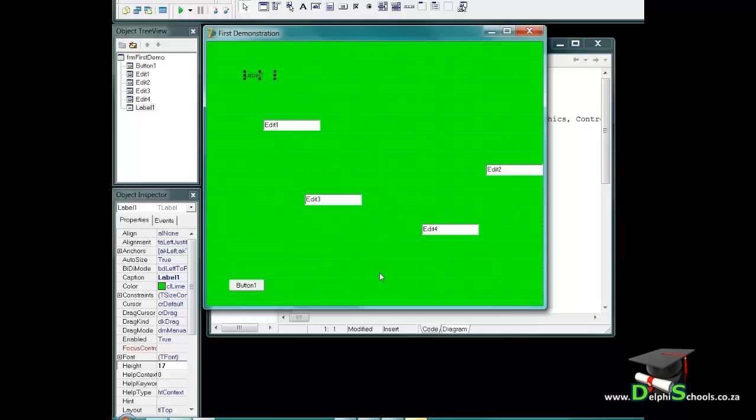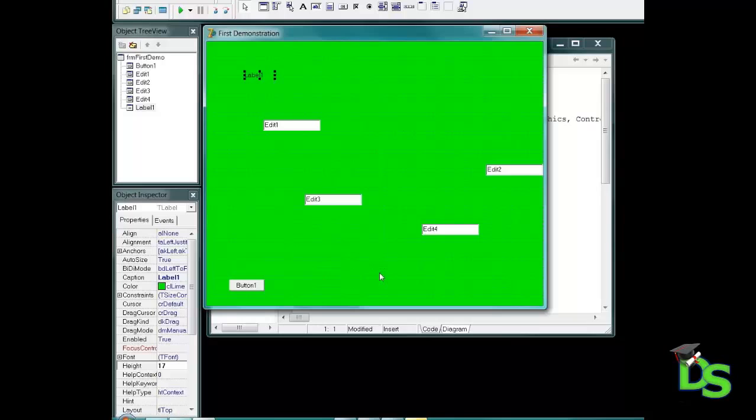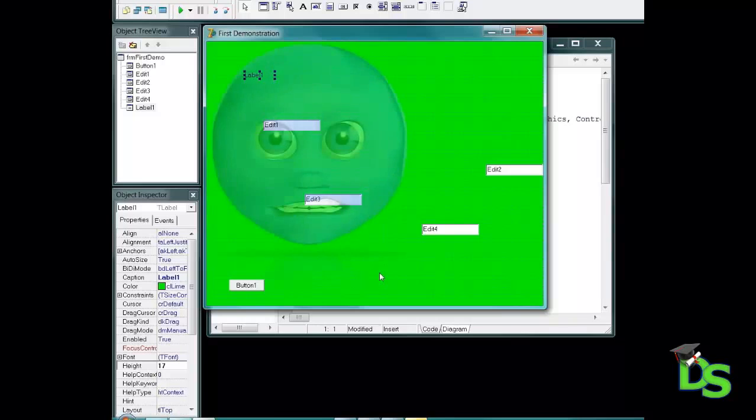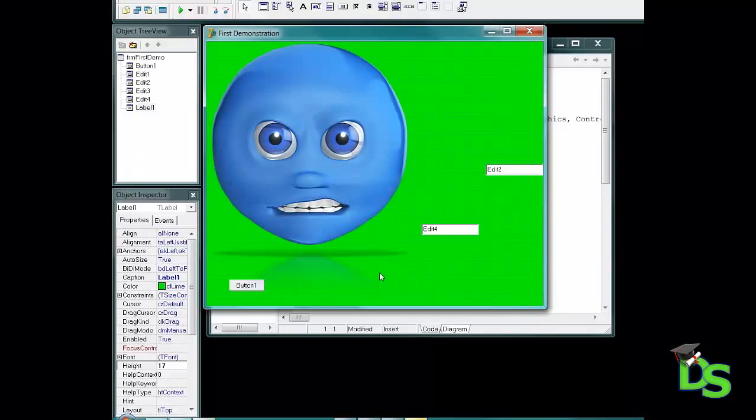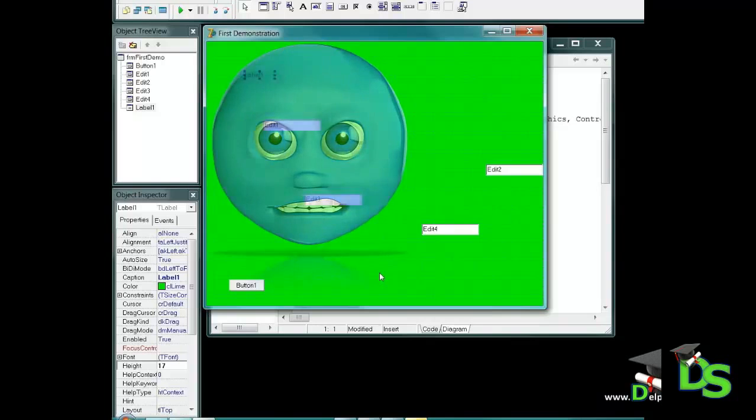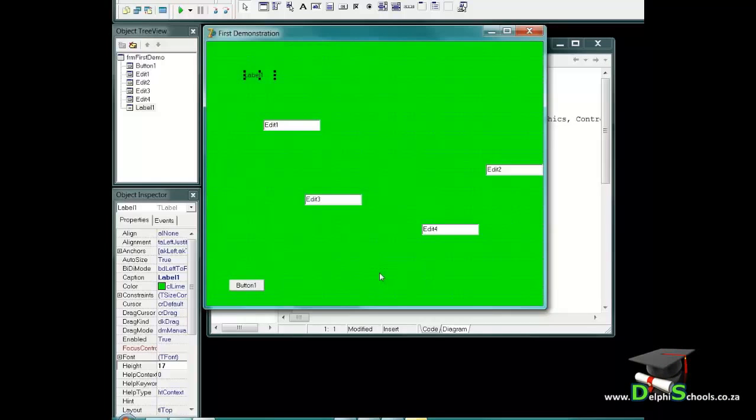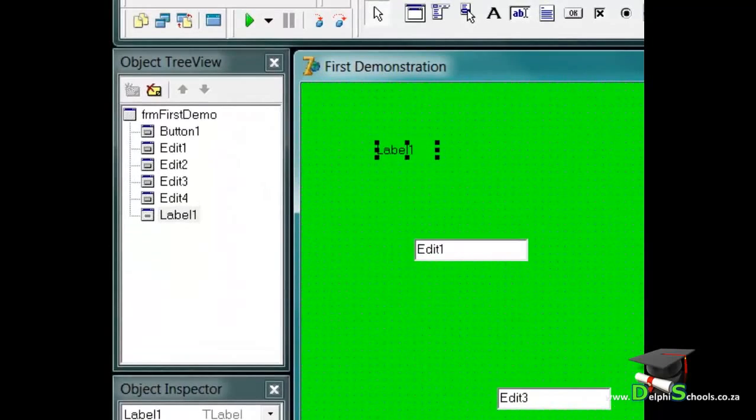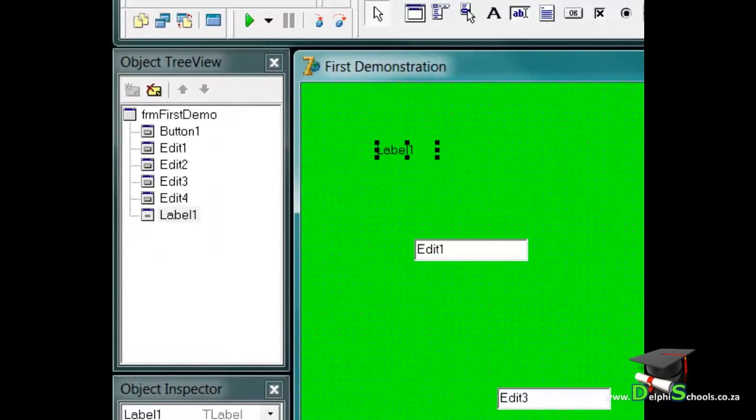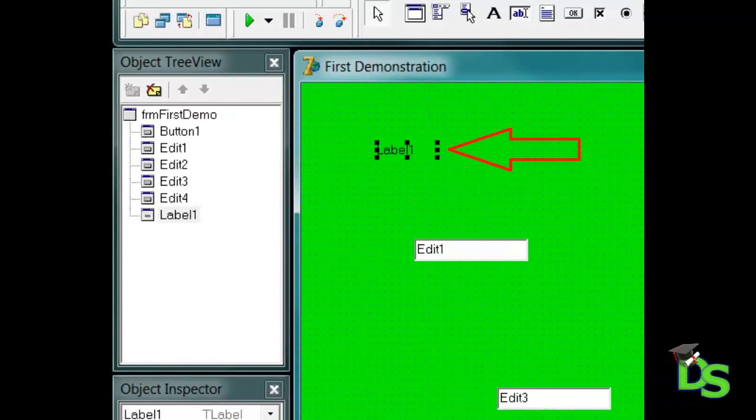To change a property of a component, you must first select it. I mentioned it before but I will say it again. If you forget to first select a component that you want to change, it can happen that you make changes on another component, and that can be very frustrating. So make a habit of it to observe the IDE. Here are a few things that you can look at. Firstly, a component is selected if it has little black boxes on its edges and corners. We call that handles. You simply click on the component to select it and the handles will display.